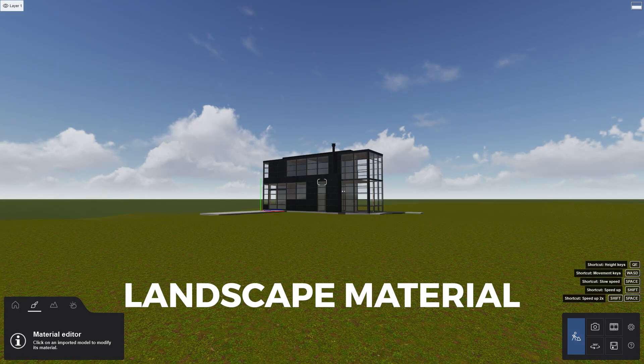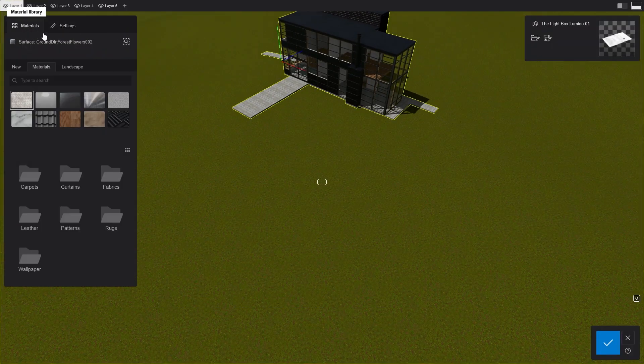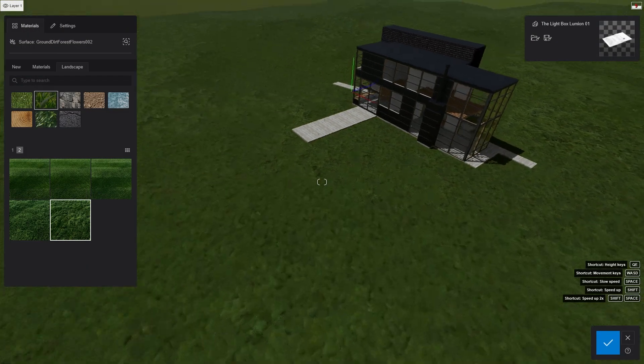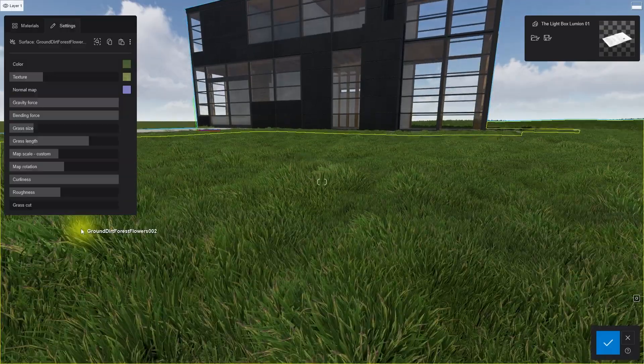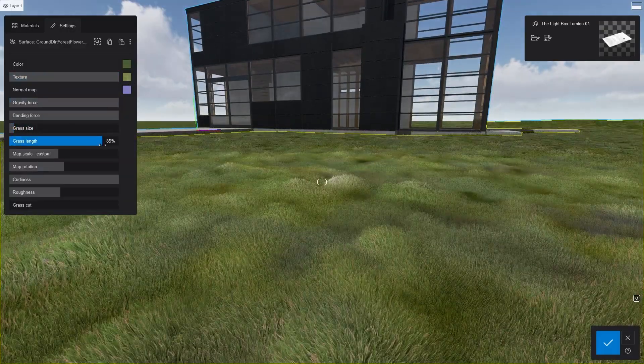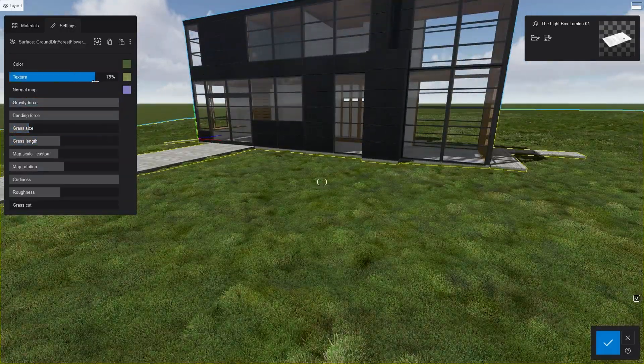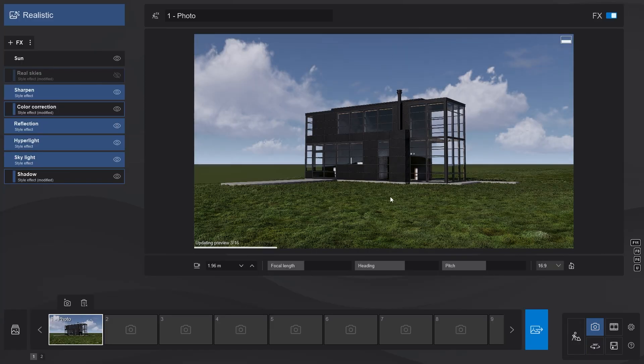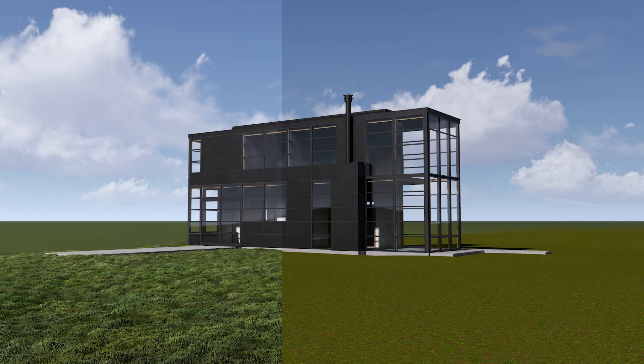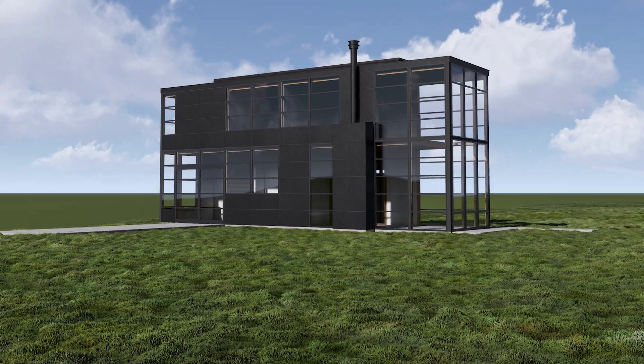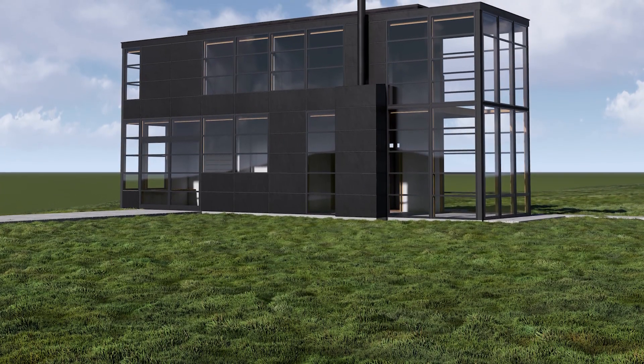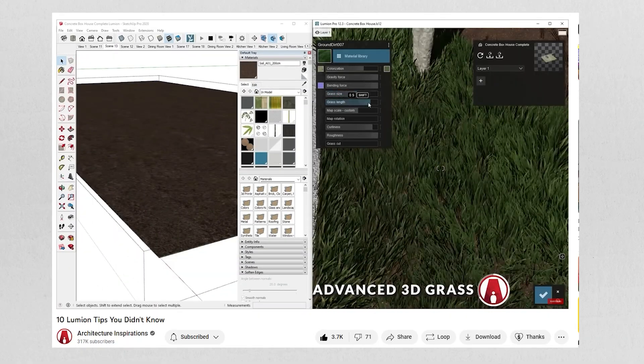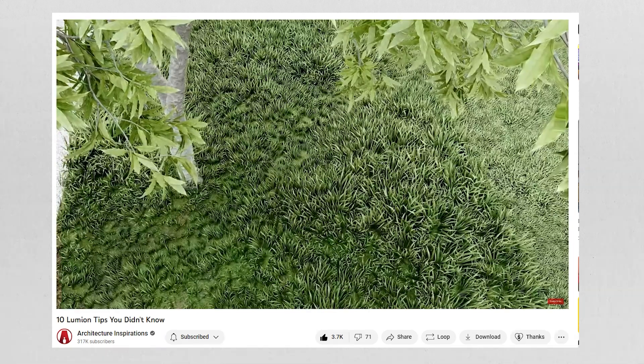Now let's start working on the landscape around the building. Starting with the Grass material, for which I will be using the Wild 3D Grass material. Then I can make some adjustments as I need, such as changing the color, grass size, and length. You can see that it's starting to look better. However, this is too much grass for the landscape of this scene. And there's a better way to create 3D Grass, which I covered in this video.